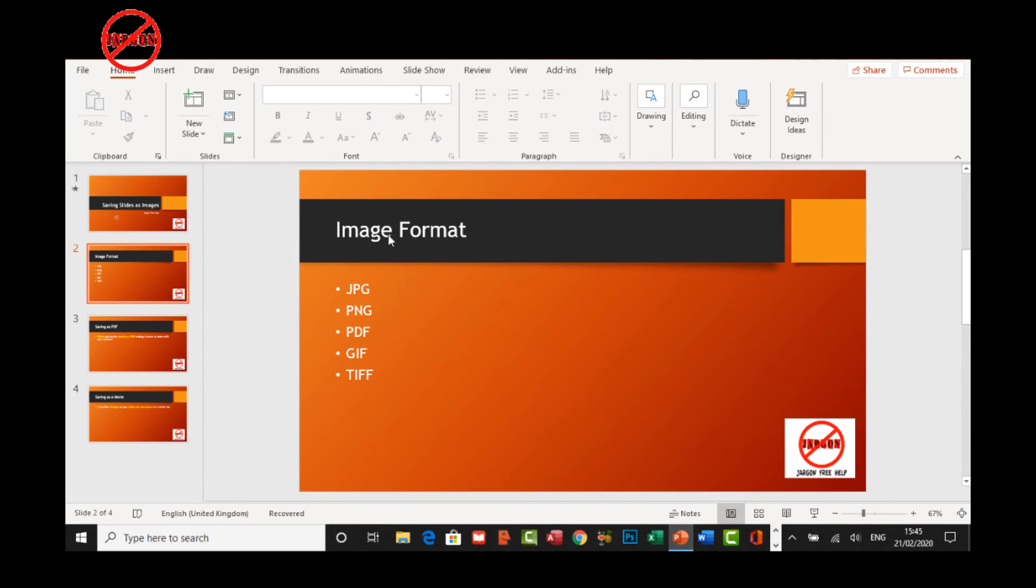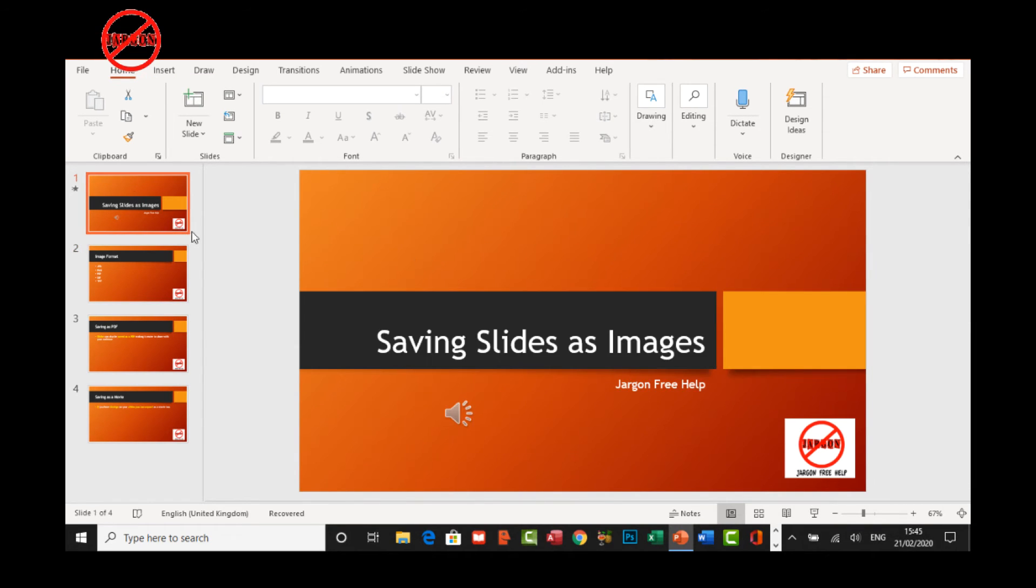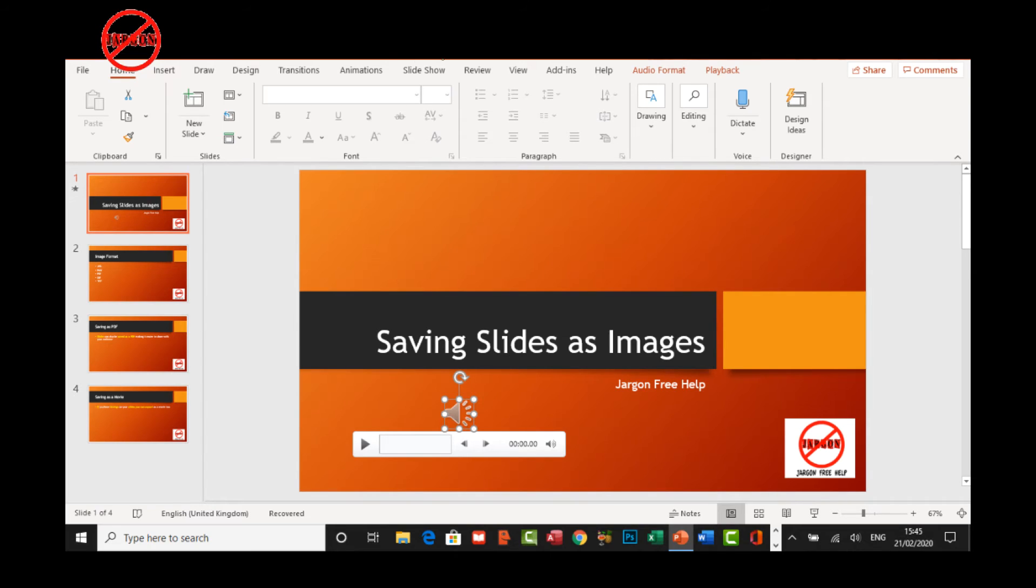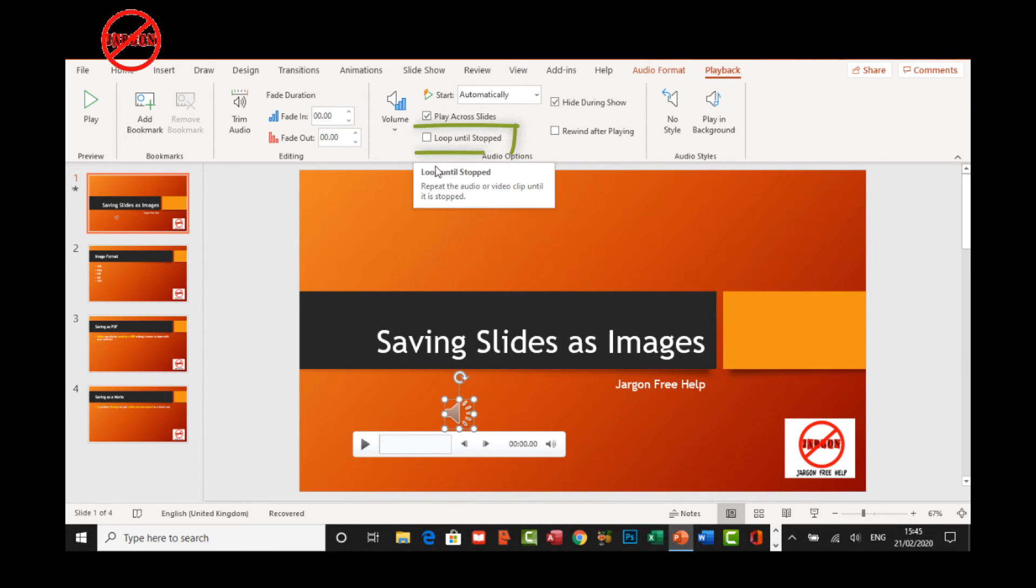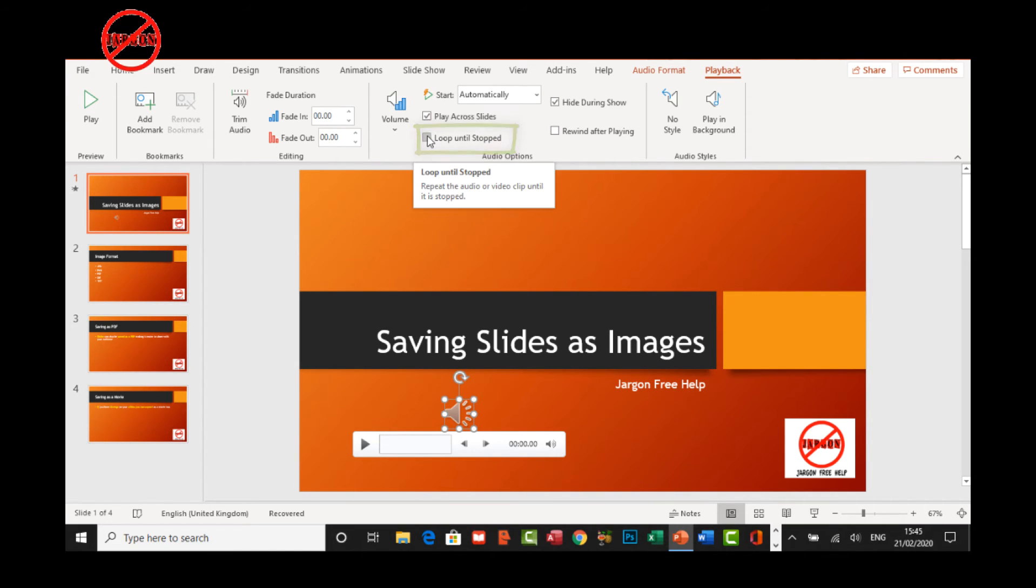First up, let's go back to that slide, select our audio, go to playback all the way over on the right here. I'm going to get it to play across slides and I'm going to loop until stopped. Stopped is when the slideshow actually finishes.